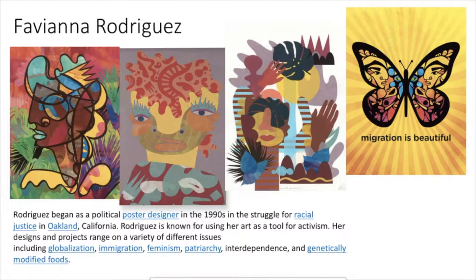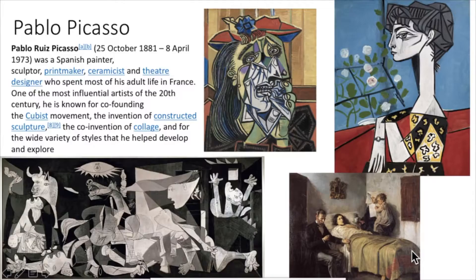This is Fabiana Rodriguez. She is a political poster designer and has been working since the 1990s. She was involved in the struggle for racial justice in Oakland, California. She's known for using her art as a tool for activism and uses graphic design and collage in many of her works.